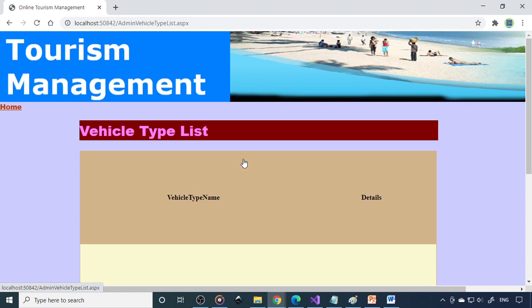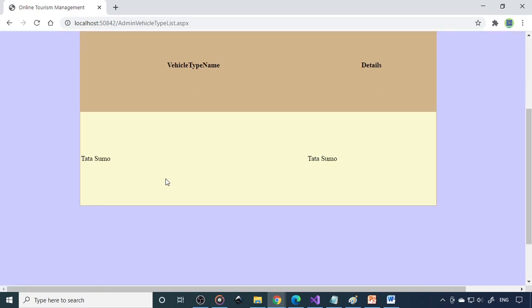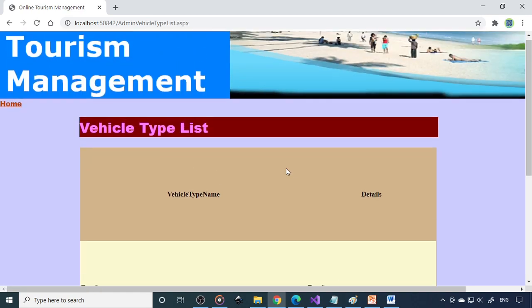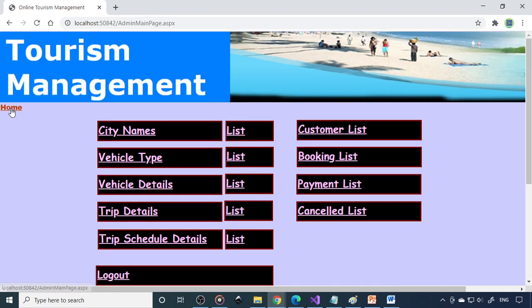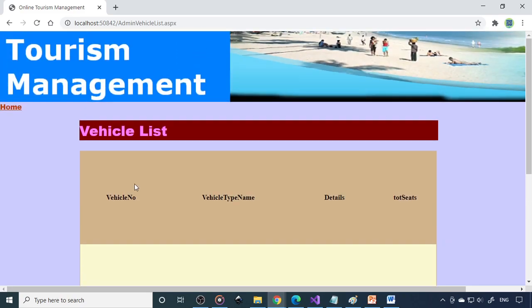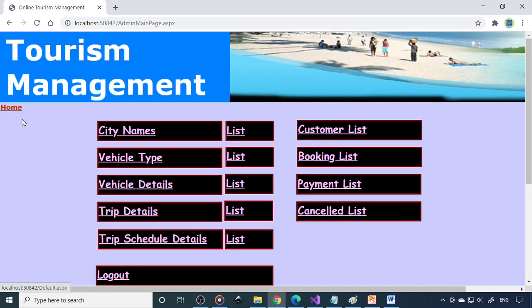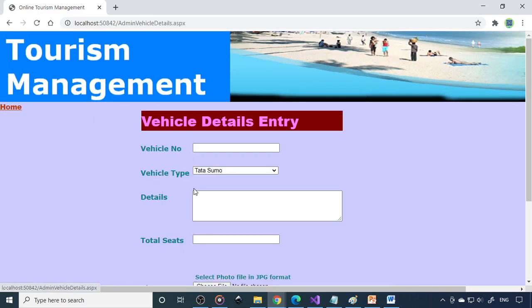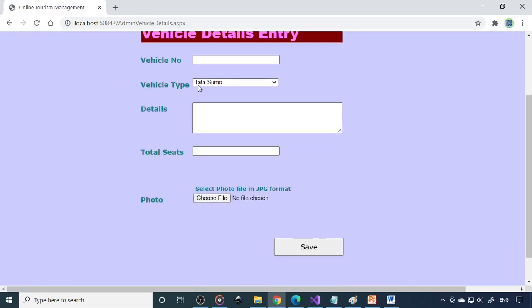Next one is the vehicle type. Here we have Tata Sumo. If you have different vehicles, we need to enter all the vehicle types here. Then the individual vehicles - there is one vehicle we entered here, but you can keep on entering the different vehicles. What are the vehicles we are having, you need to enter. You can provide the picture too.